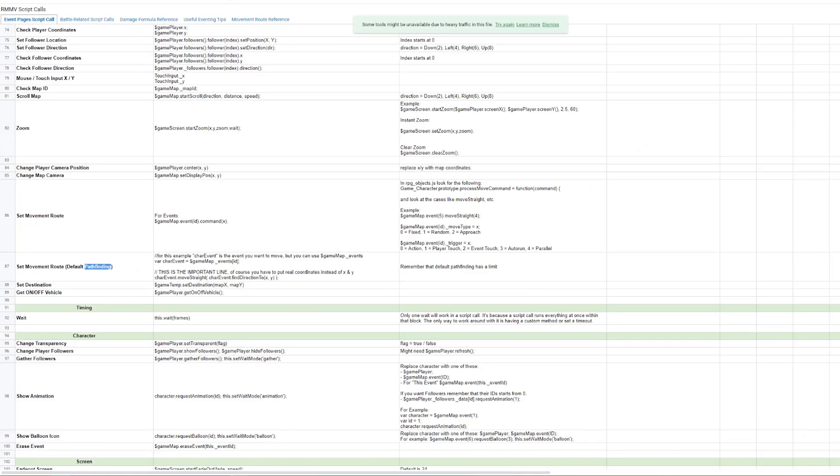What you don't know, or maybe you do, is that MZ is actually a derivative of MV. So a lot of things that can be done in MZ is because it's just a child, quote-unquote, of MV. So it has a lot of the core mechanics, and with that, a lot of the core script calls.